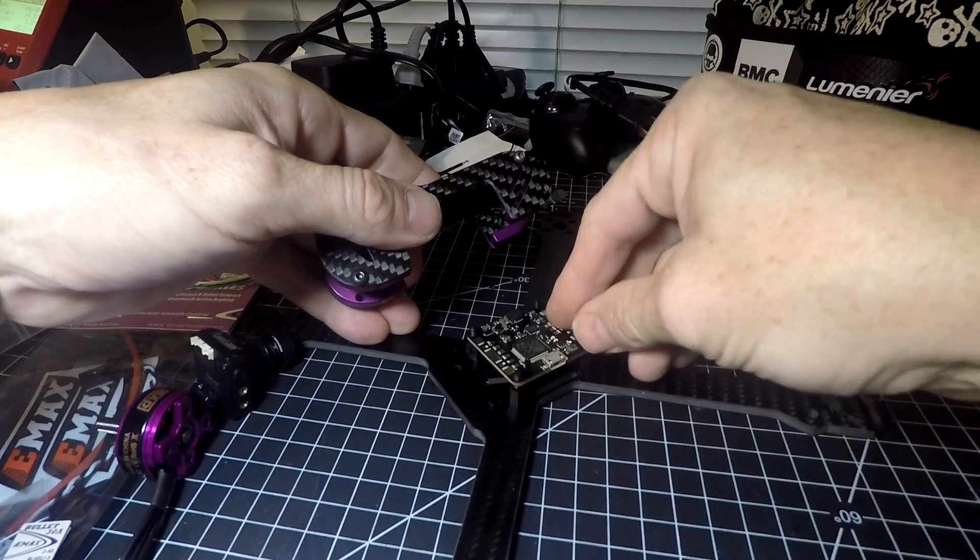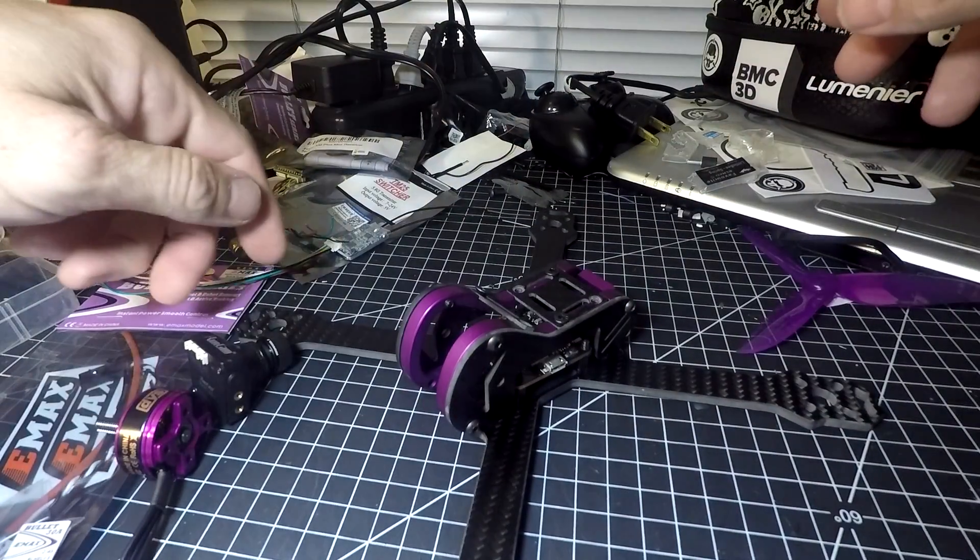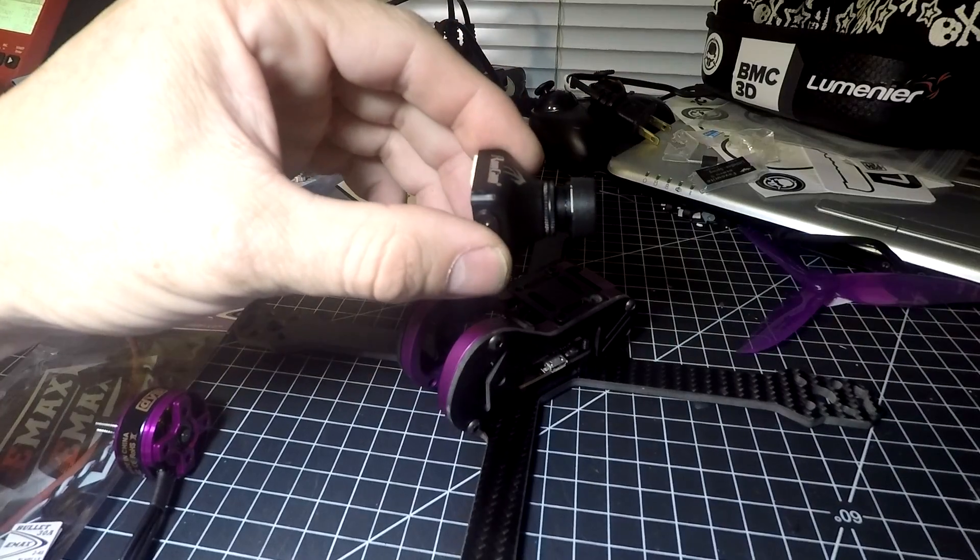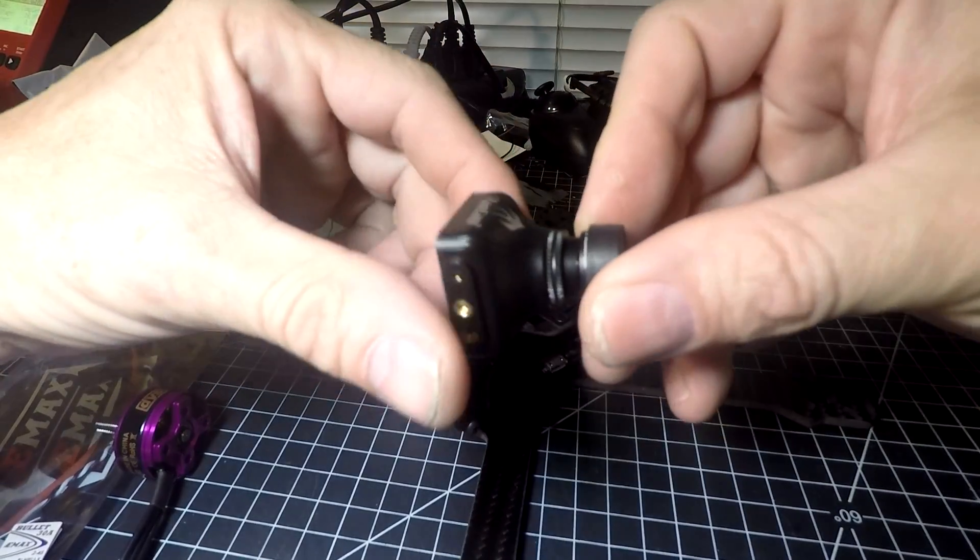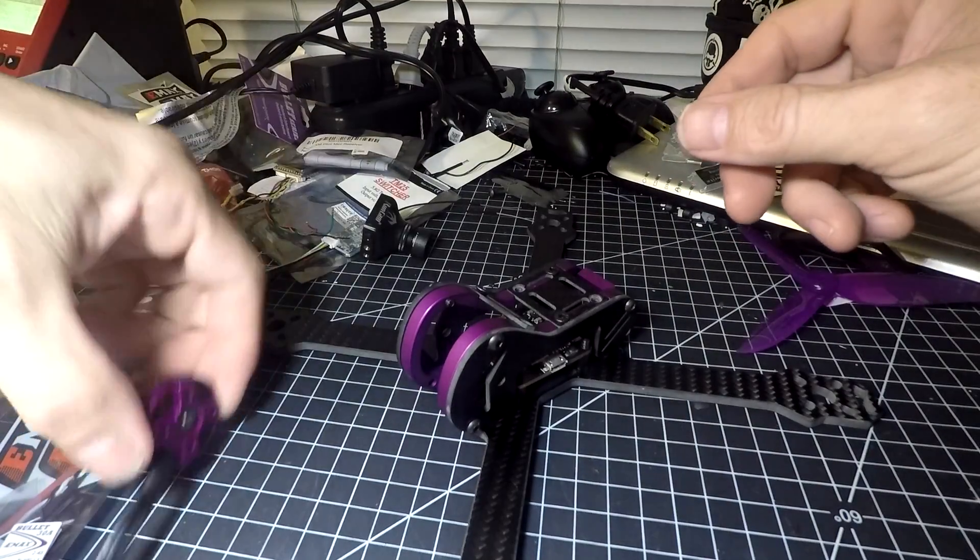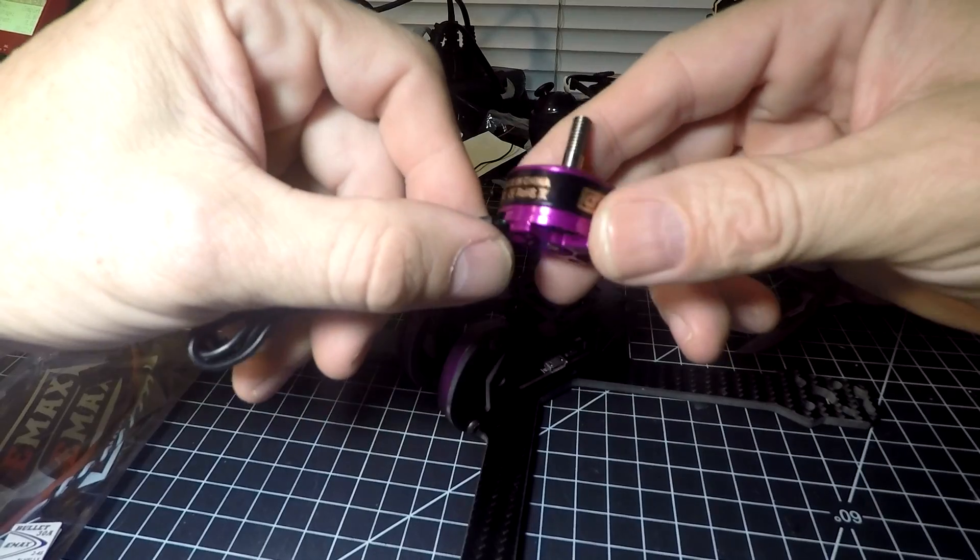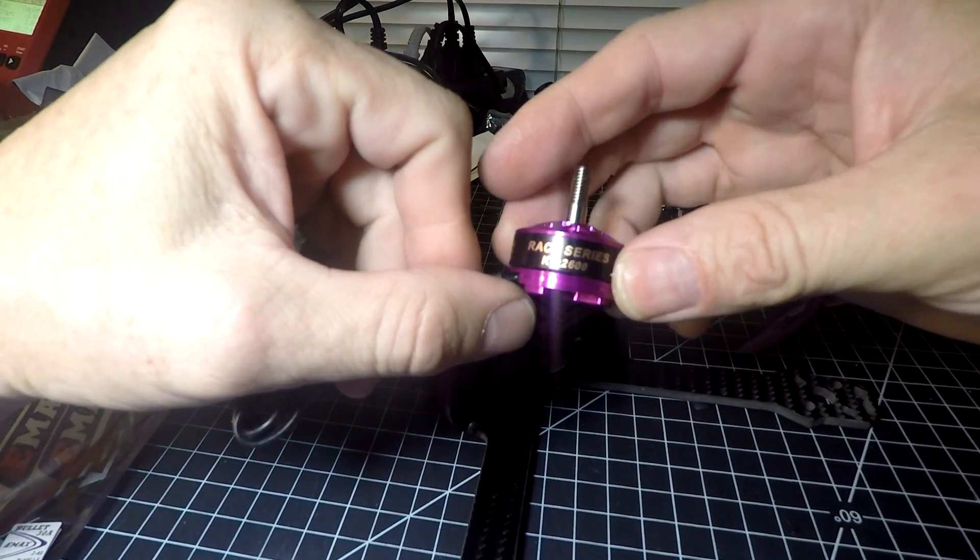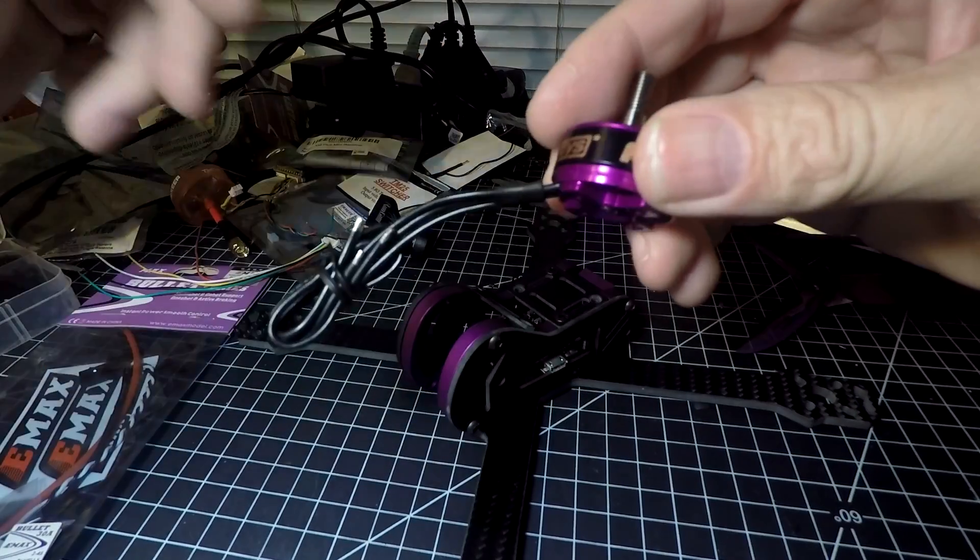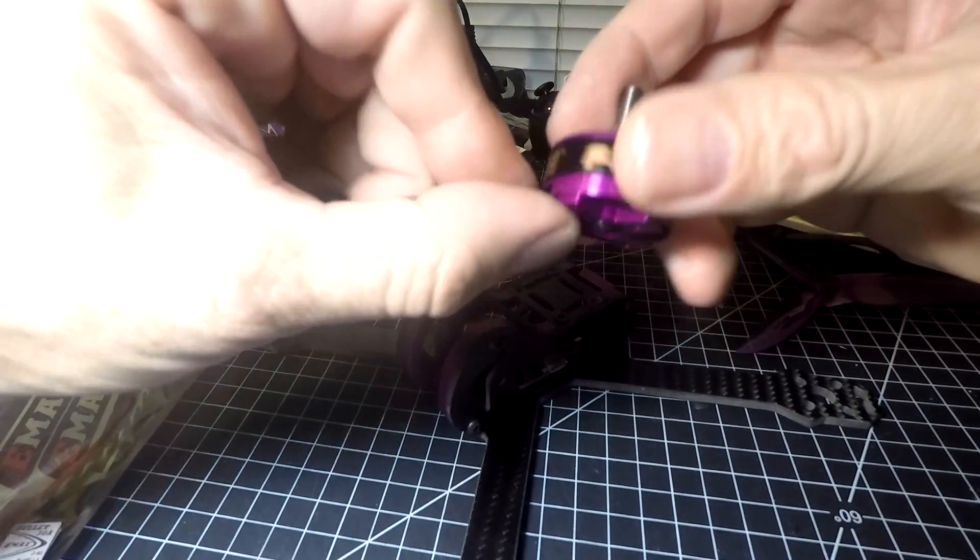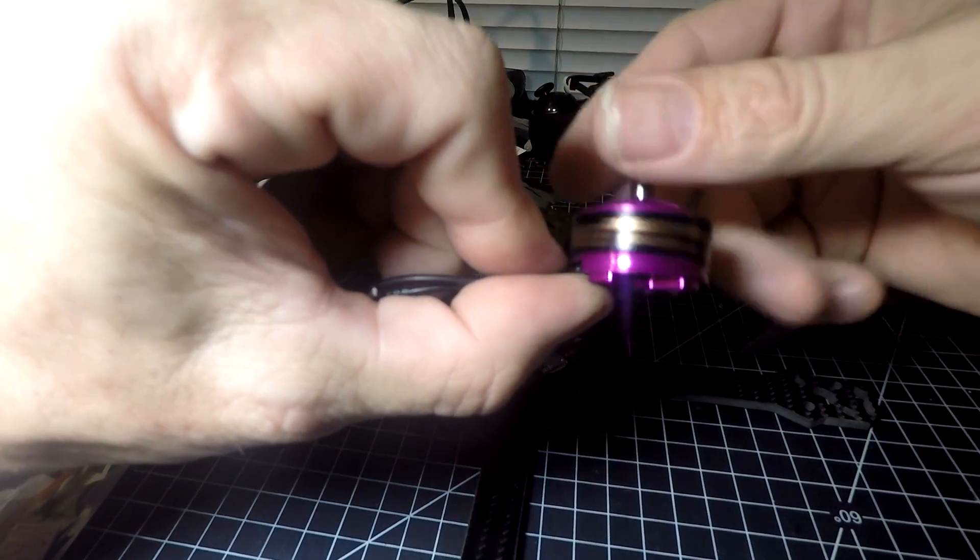Going with a RunCam Swift 2, which has worked out very well in the past for me. I'm trying these DYS Fire motors - they are 2600 KV, I think they're 2205s or 2206s, I'm not 100% sure. I'm usually the Emax guy, but I figured I'd give these a try. I've heard good things about them.